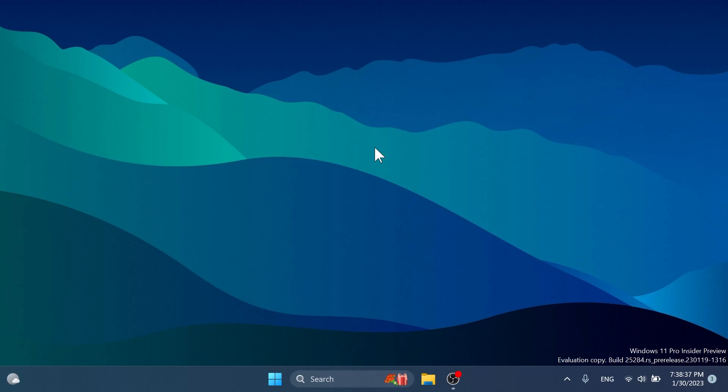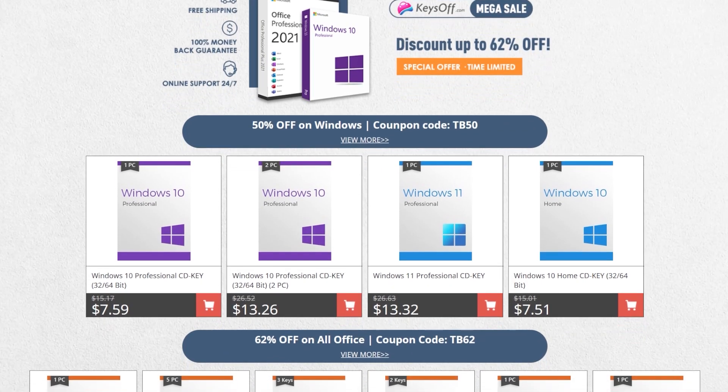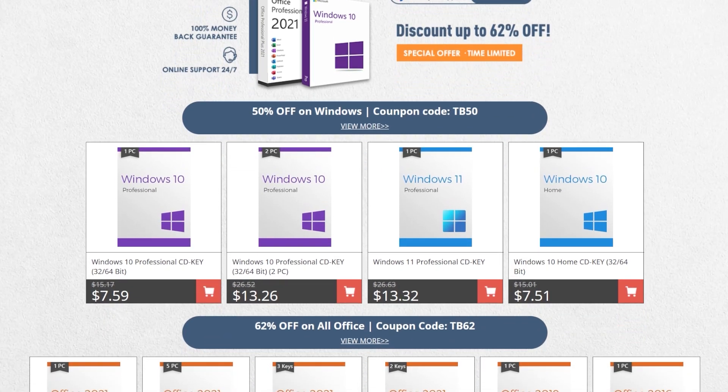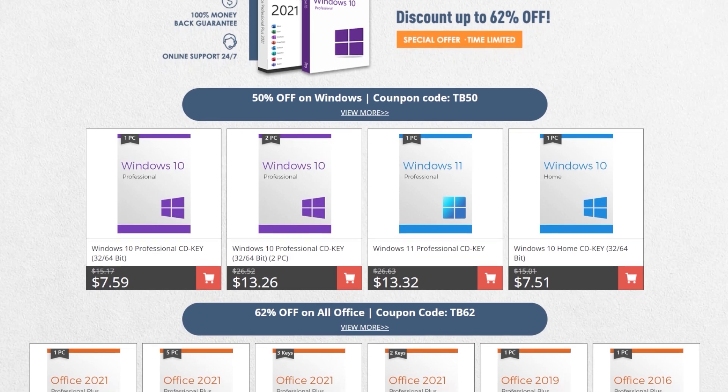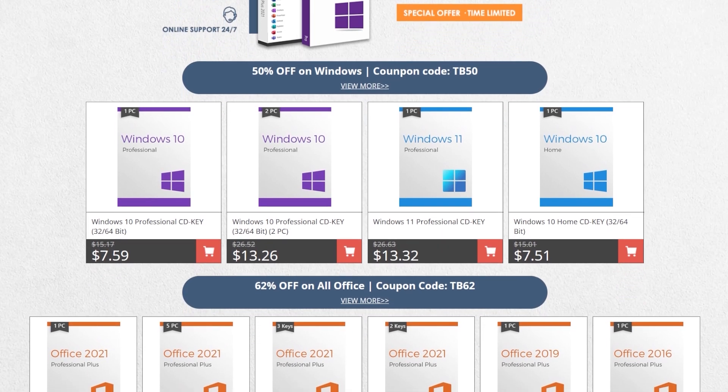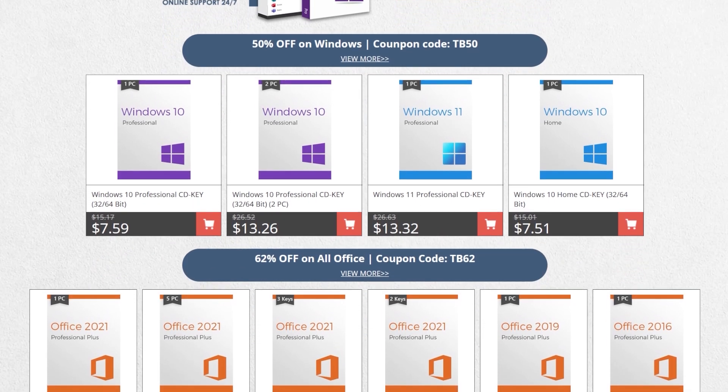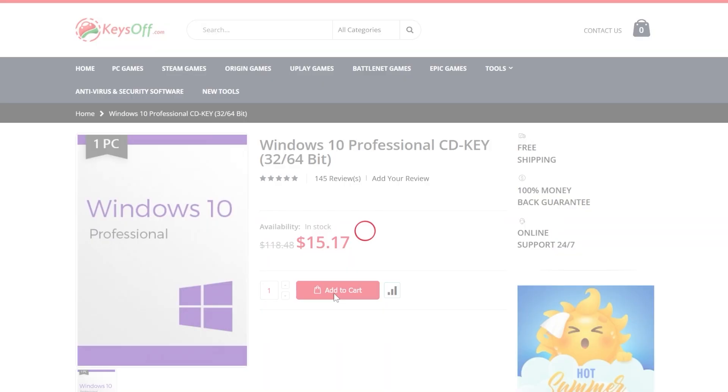Before starting the video, a quick message from our video sponsor. This video is sponsored by Keysoff.com. Keysoff.com offers Windows Office and other tools licenses at a very favorable price. For example, you can get the Windows 10 Pro license for just $7 by using the coupon code TB50 and you can also upgrade for free to Windows 11.